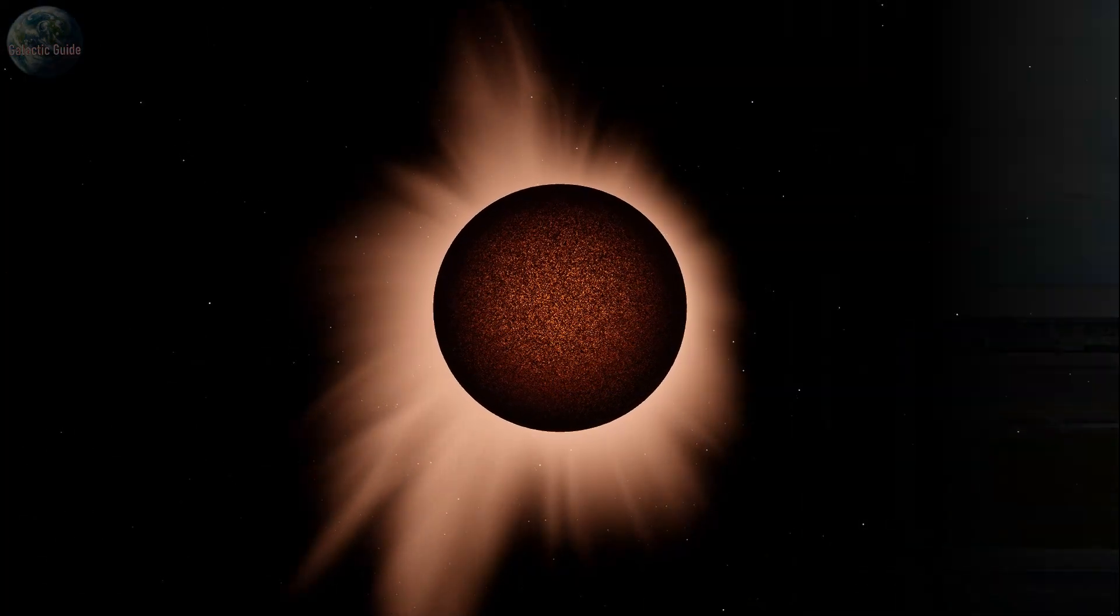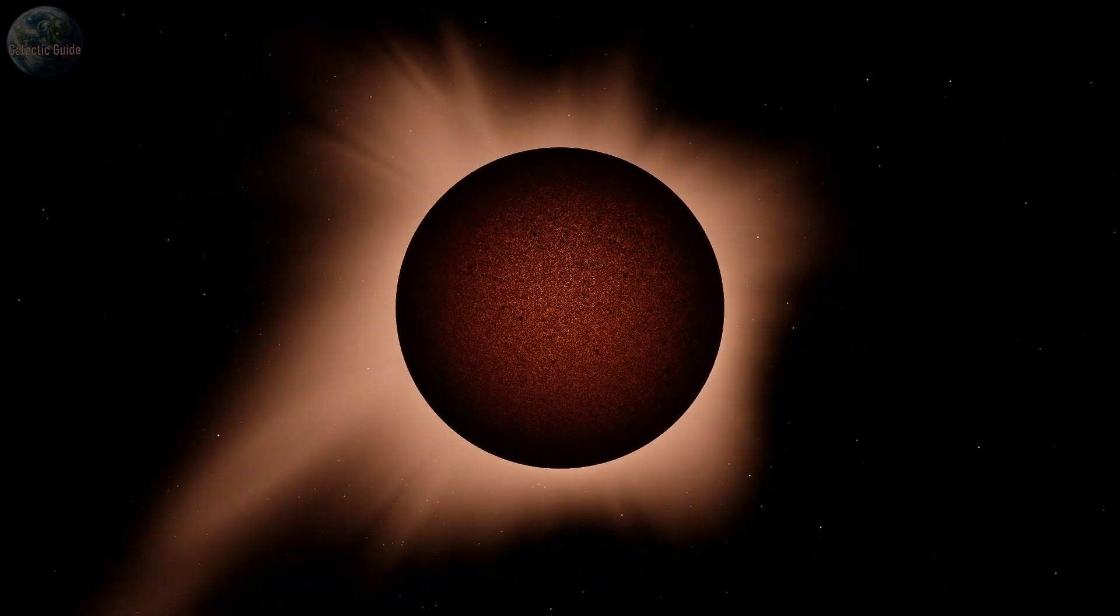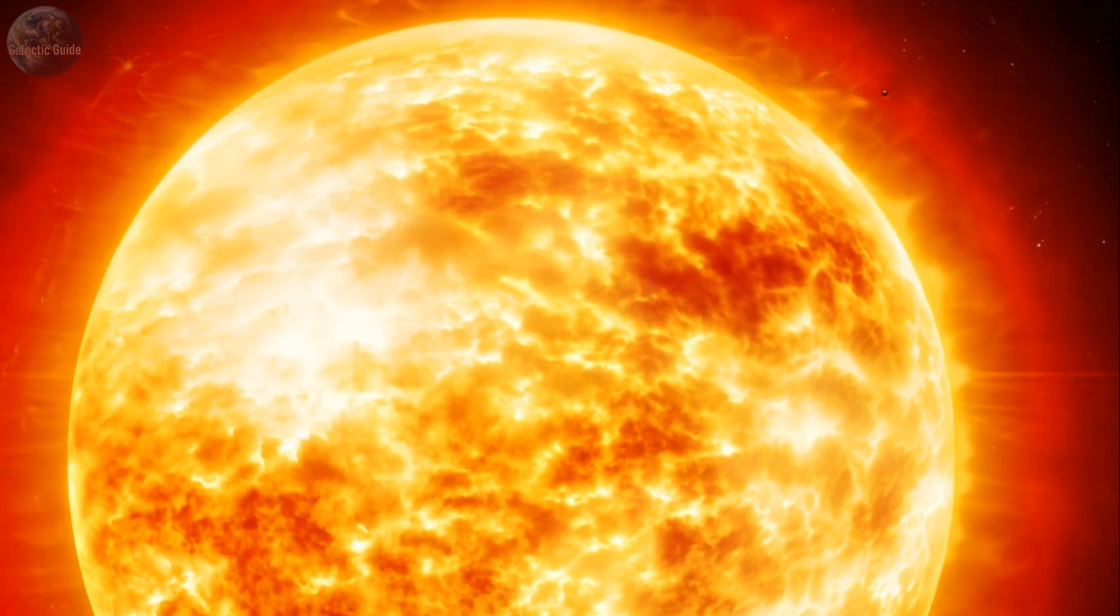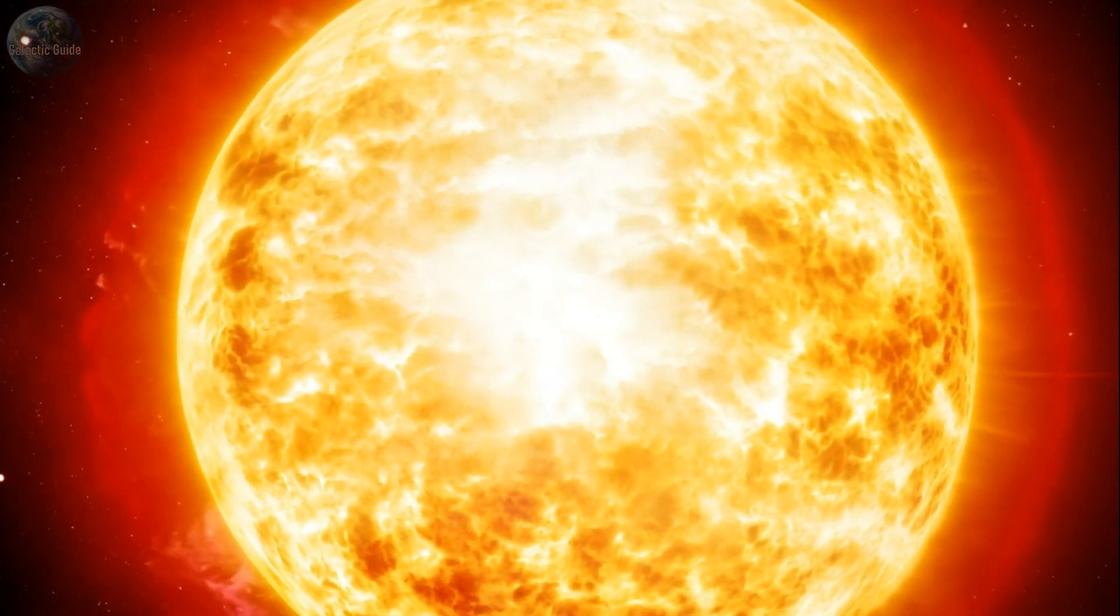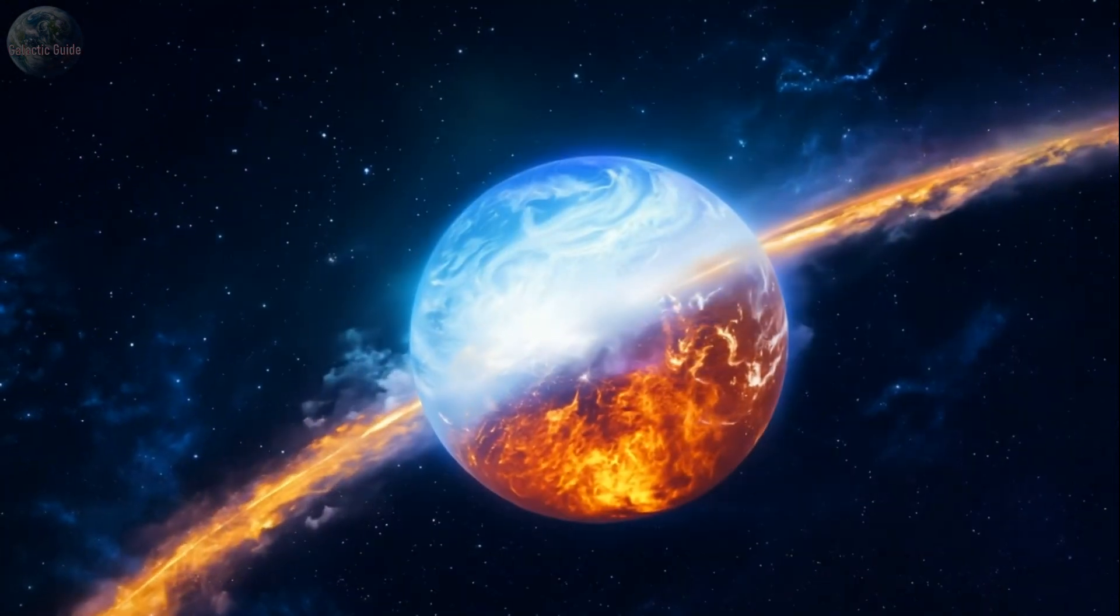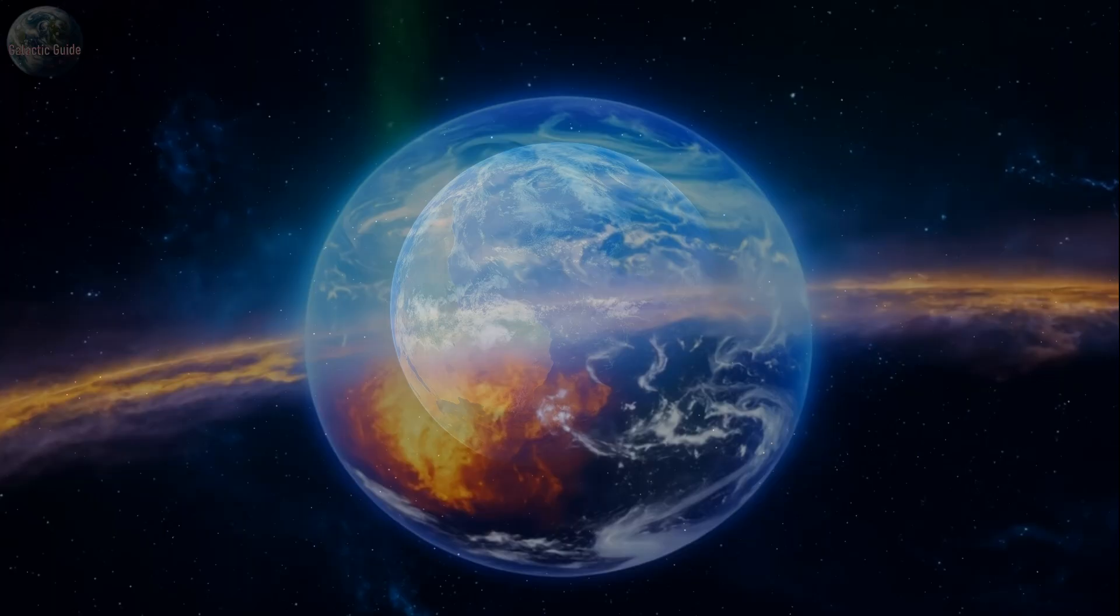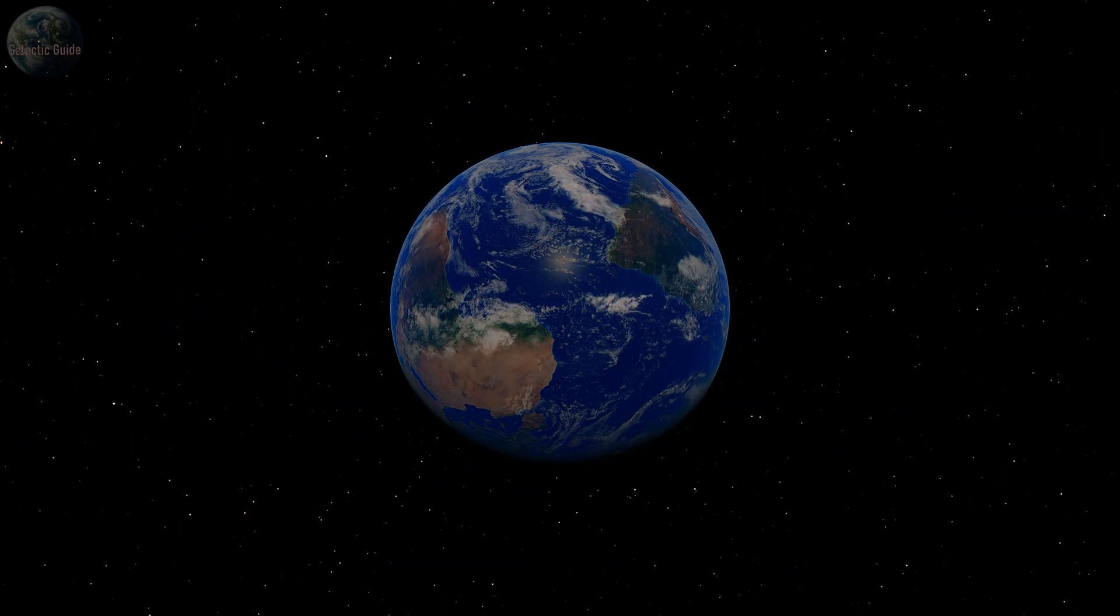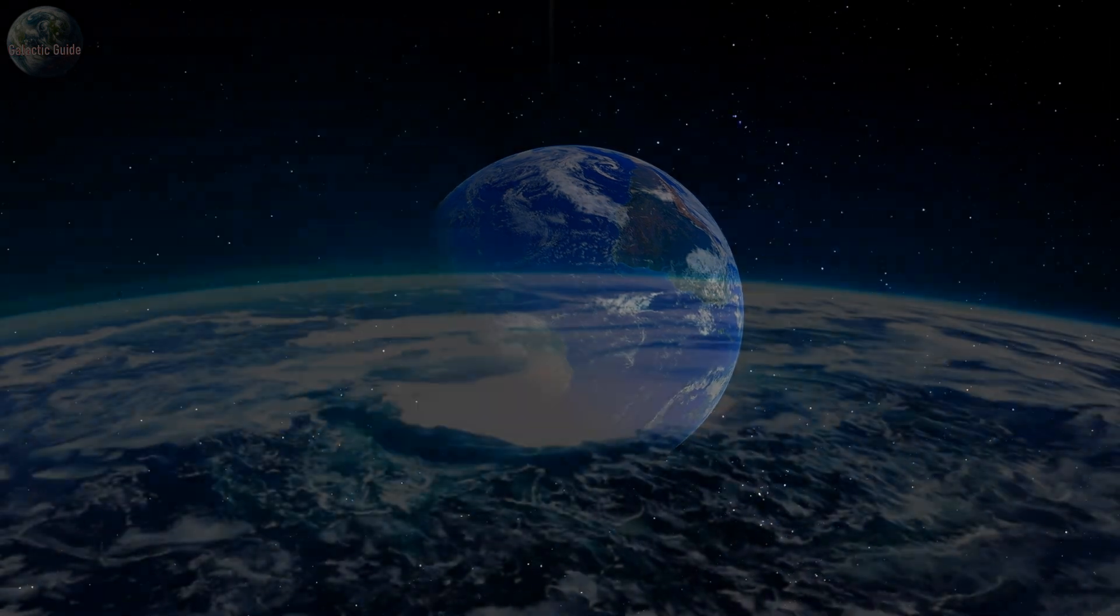Coronal mass ejections, CMEs, are even more powerful and long-lasting events. Unlike solar flares, which involve radiation bursts, CMEs are massive clouds of plasma ejected from the Sun's surface. These clouds contain charged particles, protons and electrons, traveling at high speeds. CMEs can reach Earth in one to three days and interact with the planet's magnetic field.